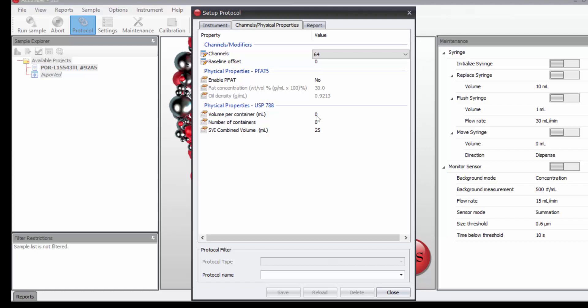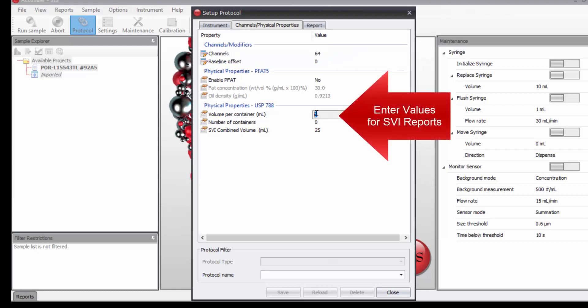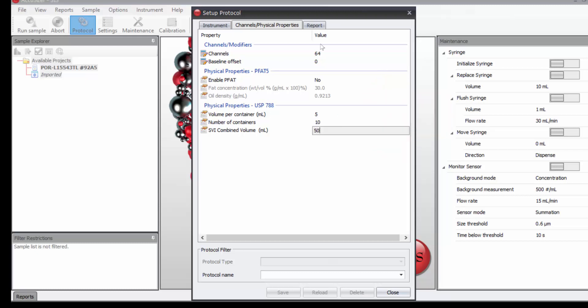And down here, if we're going to do USP 788 testing, if I'm dealing with small volume parenterals, I want to enter the volume per container of the vials I'm combining. Maybe there are 5 mLs. And we must combine at least 10 containers, which would give us a total volume of 50 mLs.